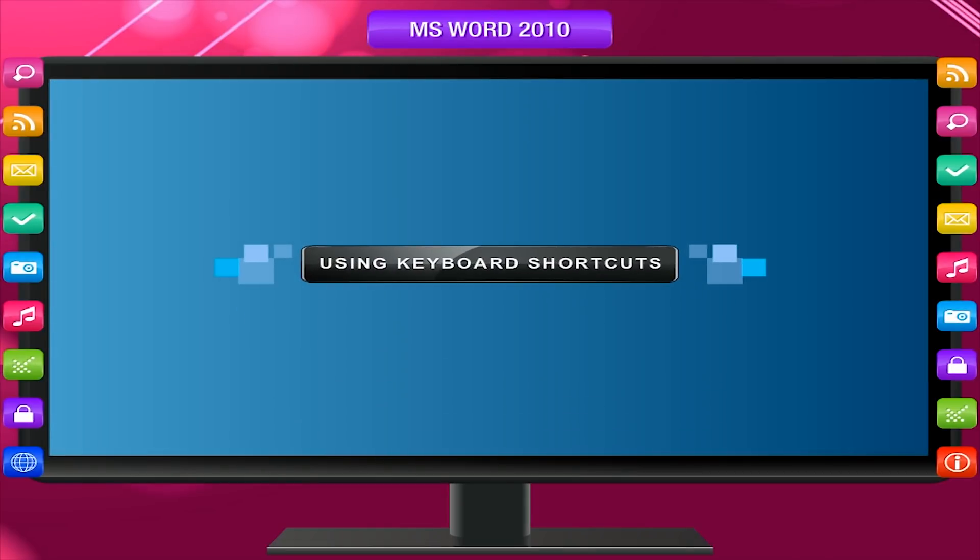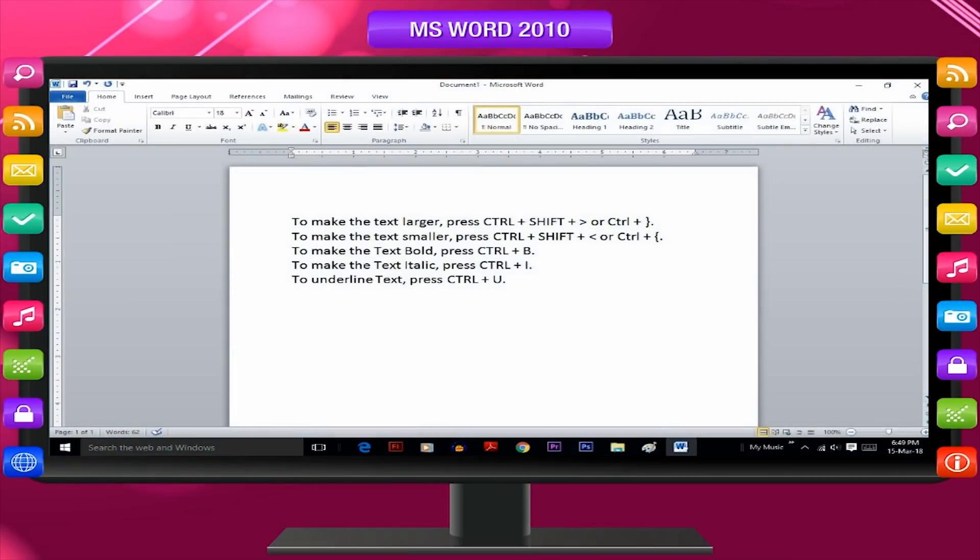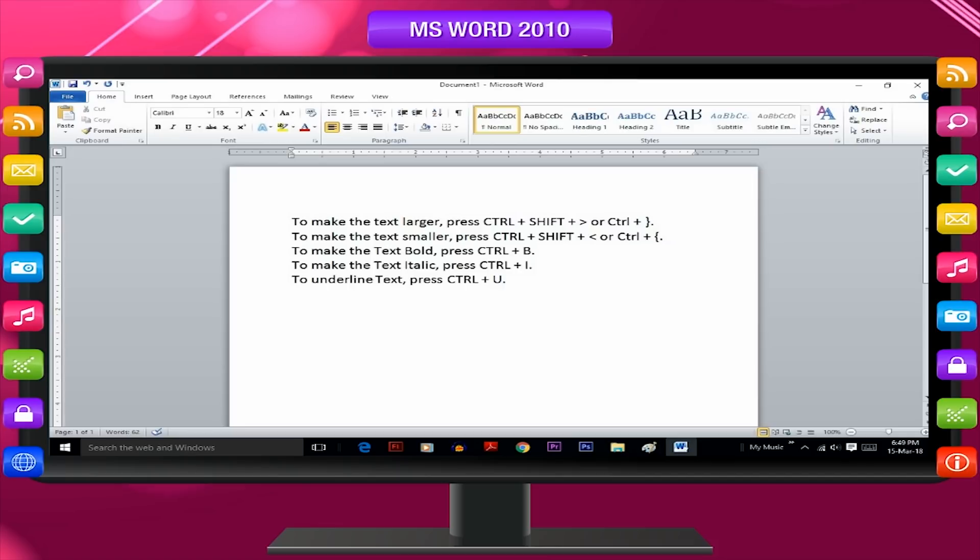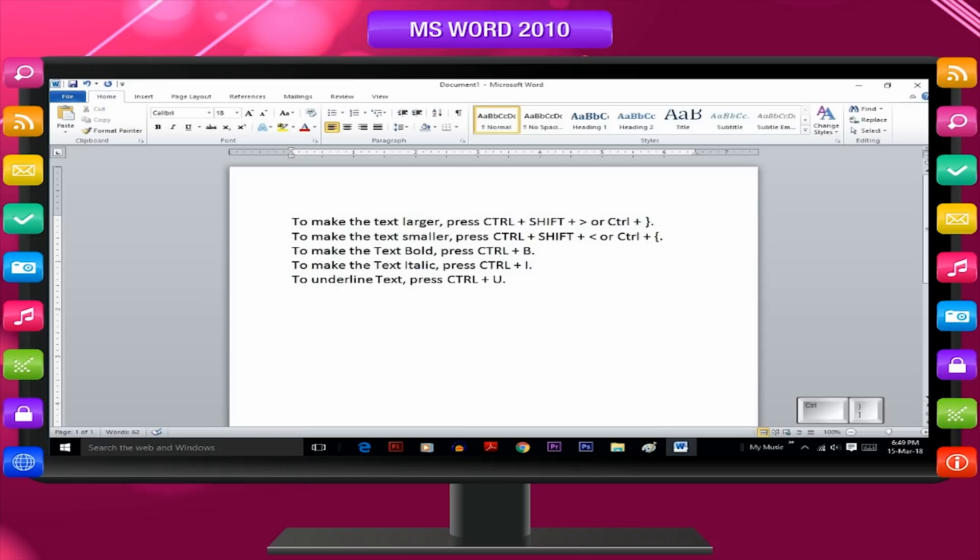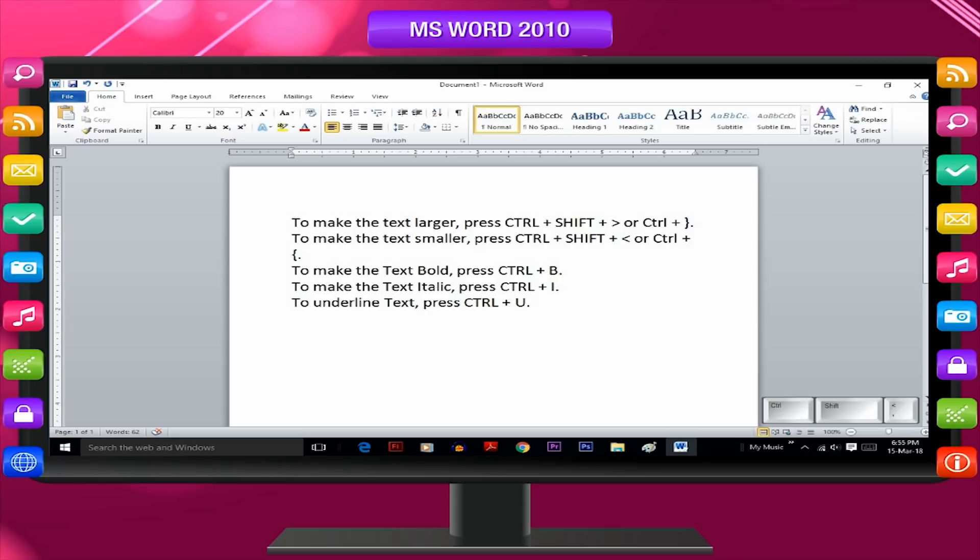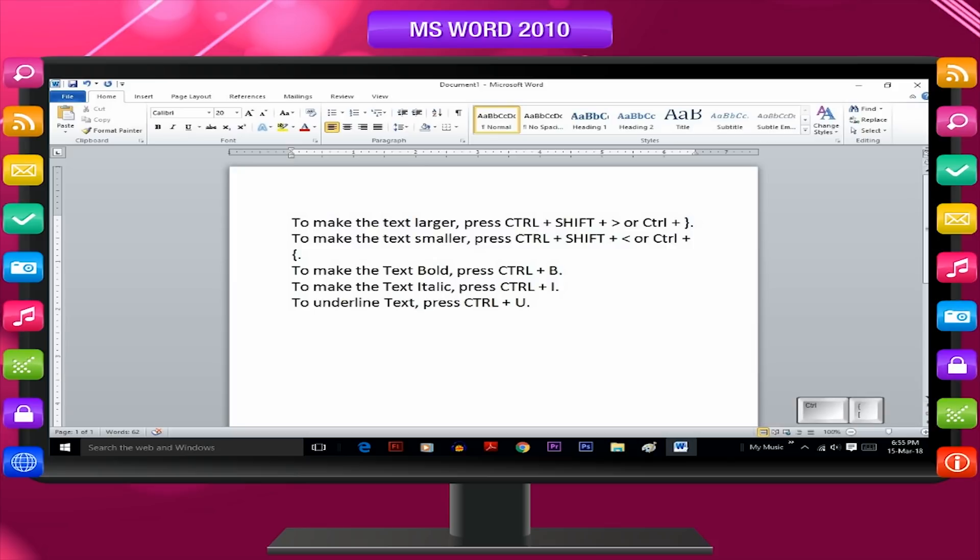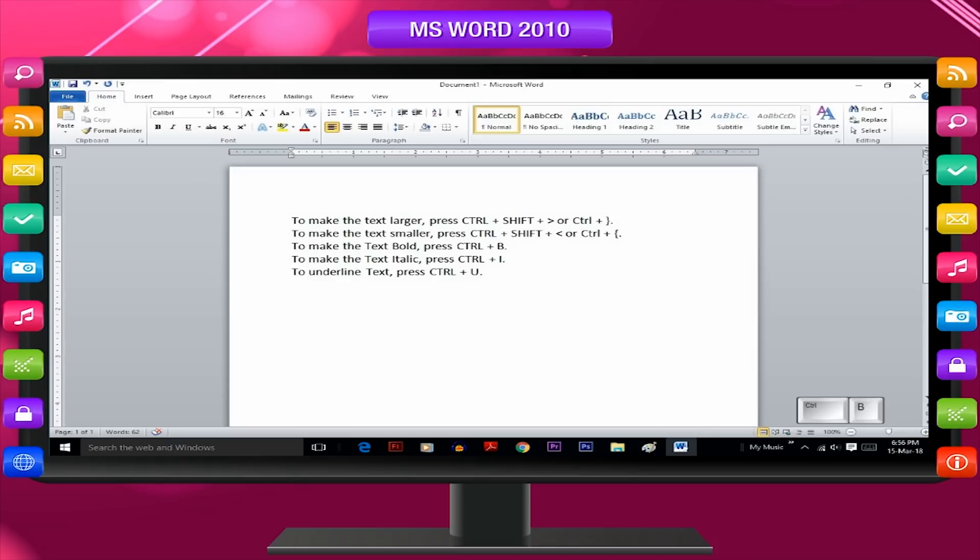Using keyboard shortcuts. Keyboard shortcuts for changing text appearance: To make the text smaller, press Control plus Shift plus less than or Control plus curly bracket. To make the text bold, press Control plus B.